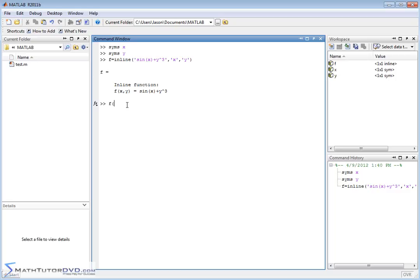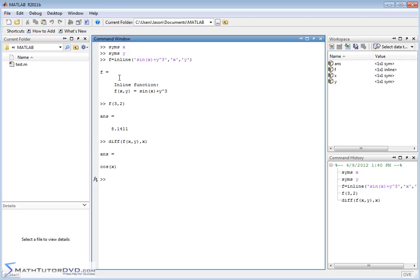You can plug in values — x comma y into this function — and it will calculate them appropriately. Now when you're taking a derivative, the function is the same: d-i-f-f. So you do diff of f of x comma y, and you have to tell it what variable you're taking the derivative with respect to. If I'm taking the derivative with respect to x, then y cubed is just a constant, so it drops away. The derivative of sine is cosine, so that's calculated correctly.